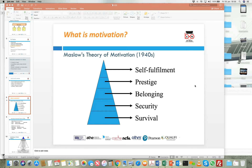As a leader, if you understand the needs and wants of individuals working within your team or organization, you can put some sort of reward strategy or program in place which keeps the individual motivated to achieve the objectives set by the organization.